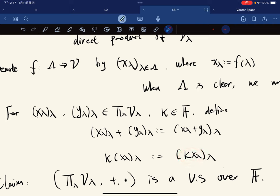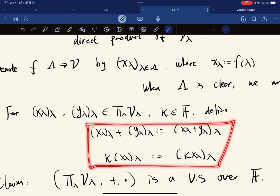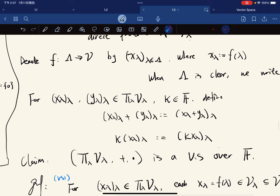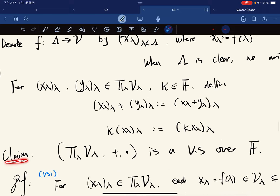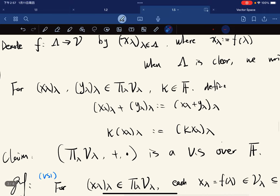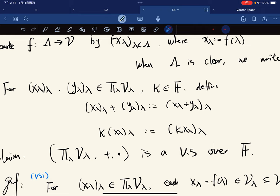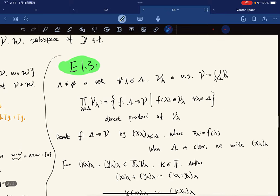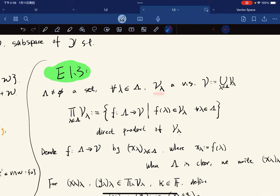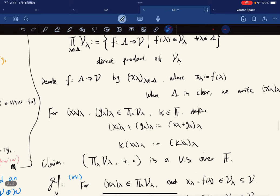So here is what we defined. Our claim is that this set with this addition and this scalar multiplication is a vector space over F, over the same field as V_λ, for κ in F.